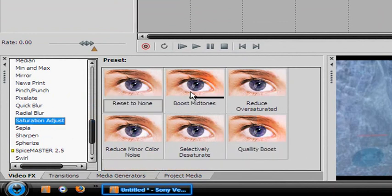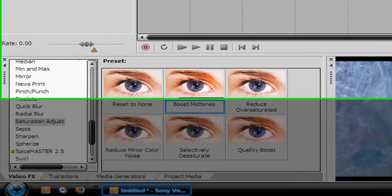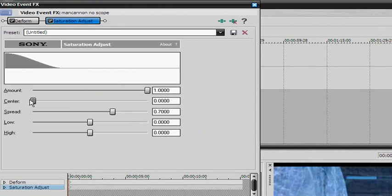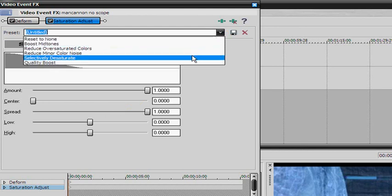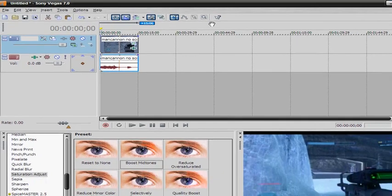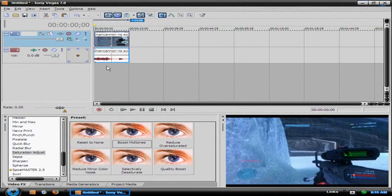Also, before you render — go to Saturation Adjust, then Boost Mid-tones. Amount: Full. Center: all the way back. And Spread all the way. That just makes the color so much better. I'll do a side-by-side test showing you what it's about. I have it already saved as 'quality boost' — it just looks better.